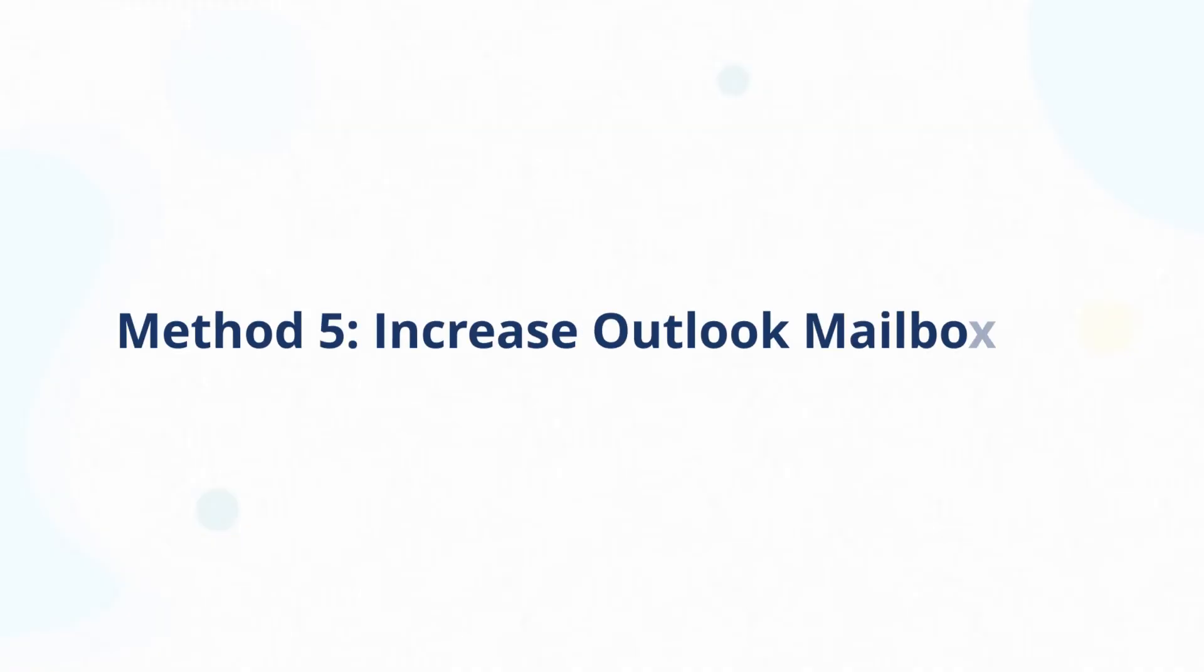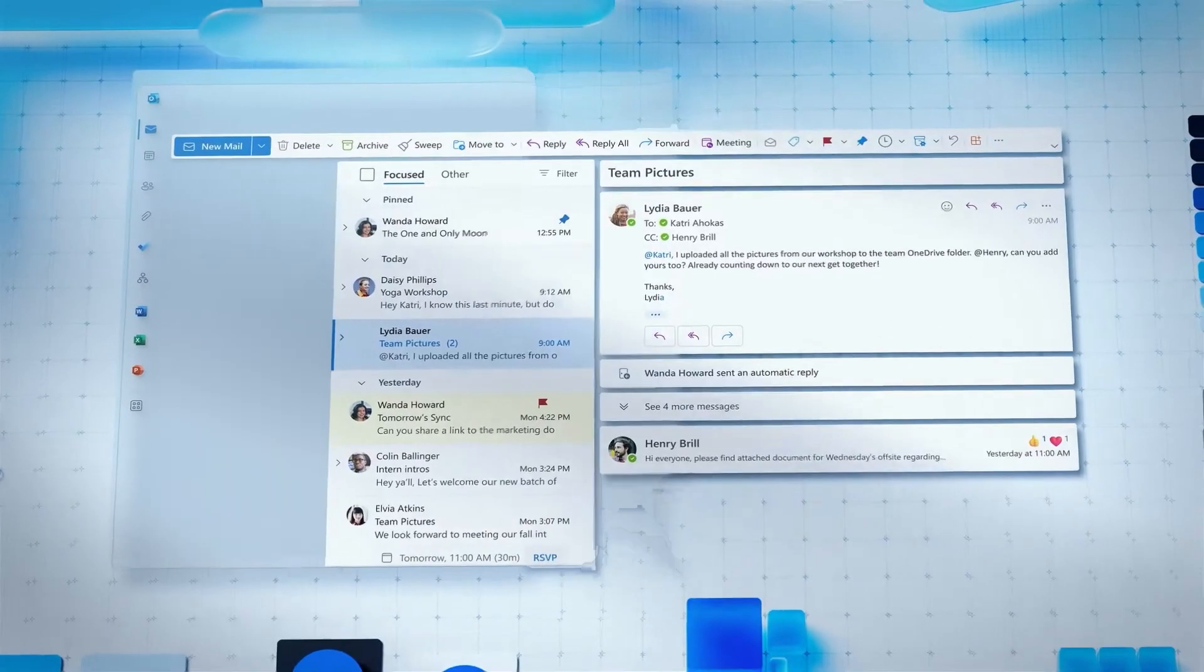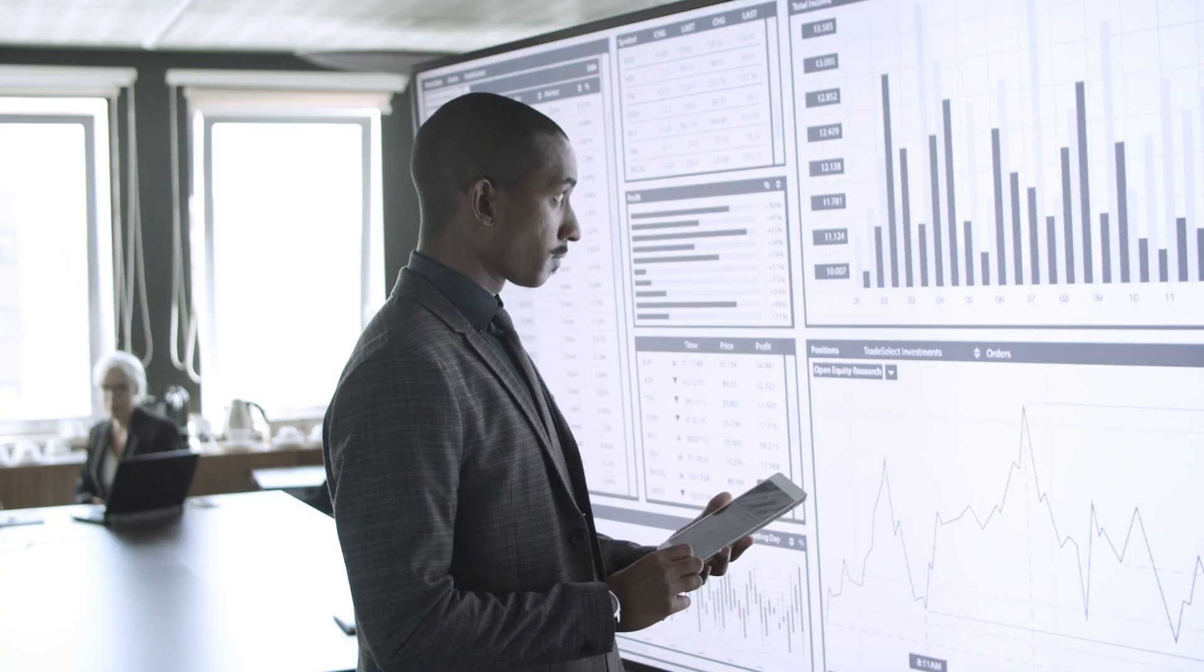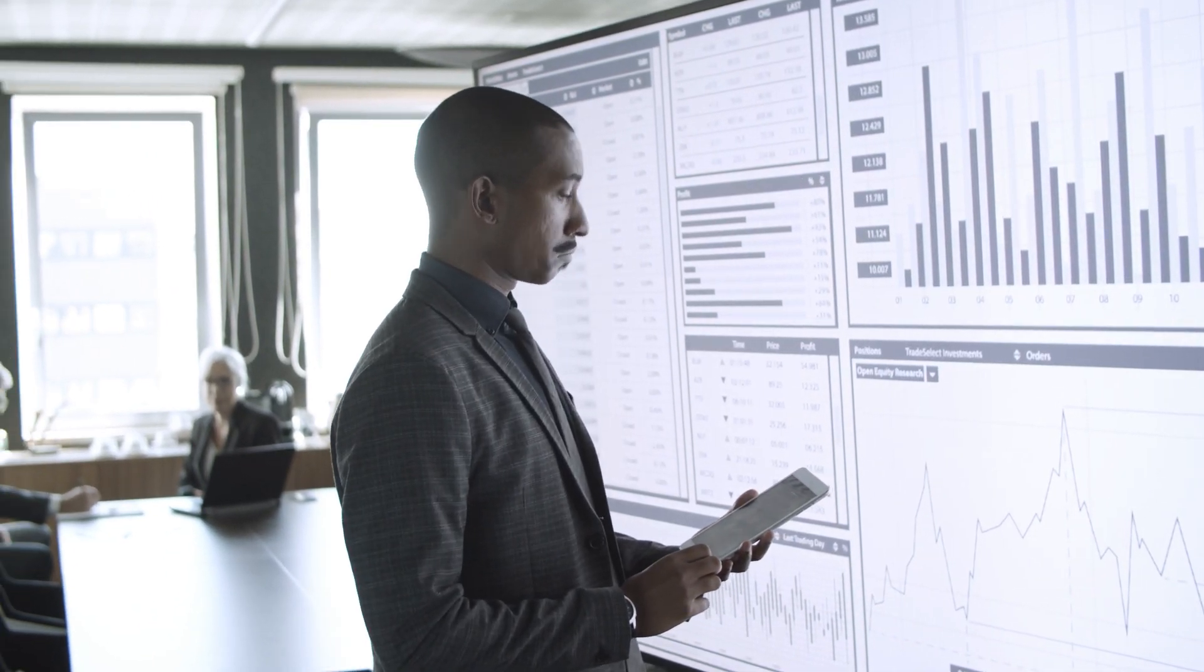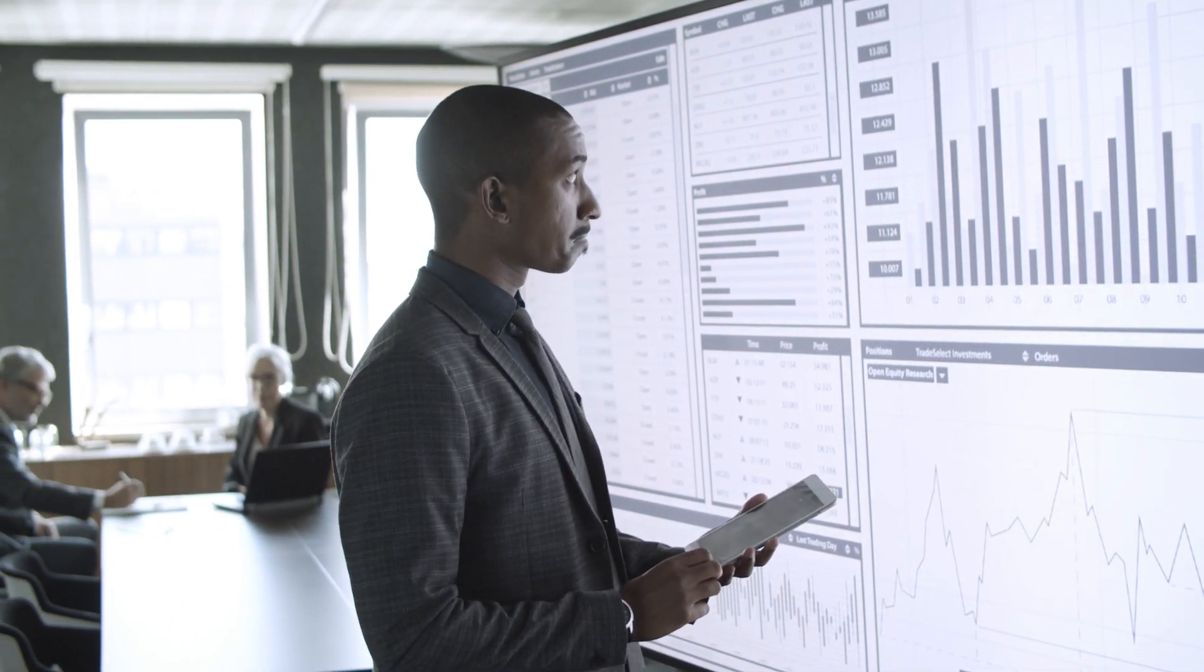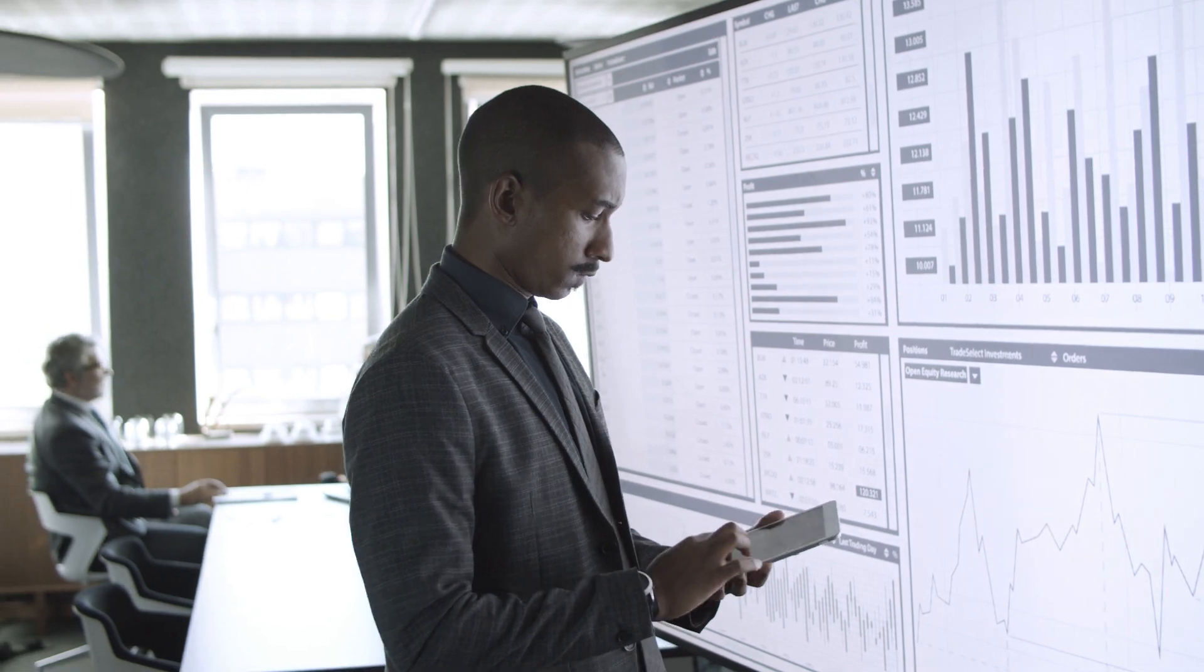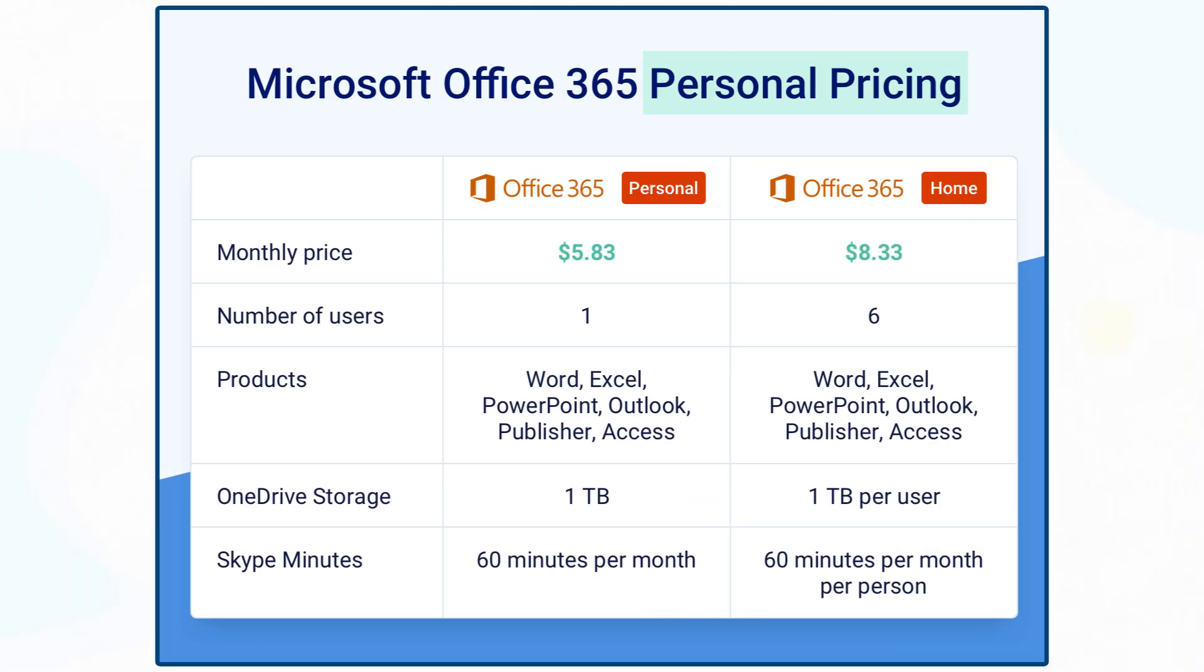Let's also try fifth method. Increase Outlook Mailbox Size. If you're using Exchange or Microsoft 365, your mailbox limit can be increased. For work accounts, contact your IT admin to request more space or enable archive mailboxes. If you're on a personal Microsoft 365 plan, upgrade to a higher plan for more storage.